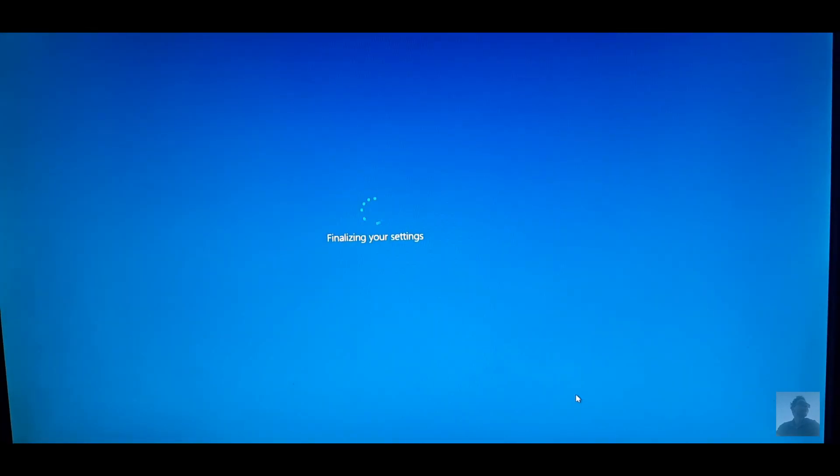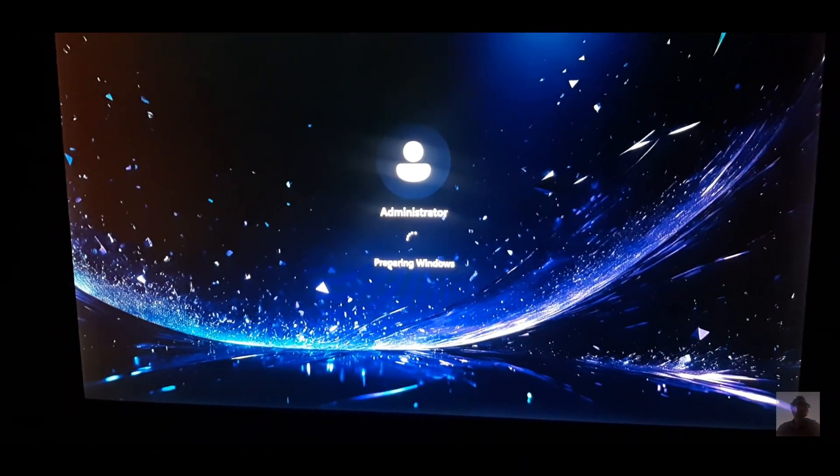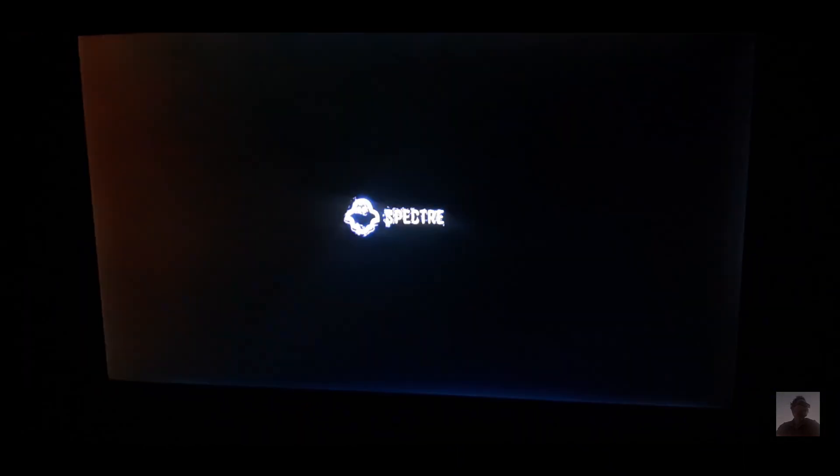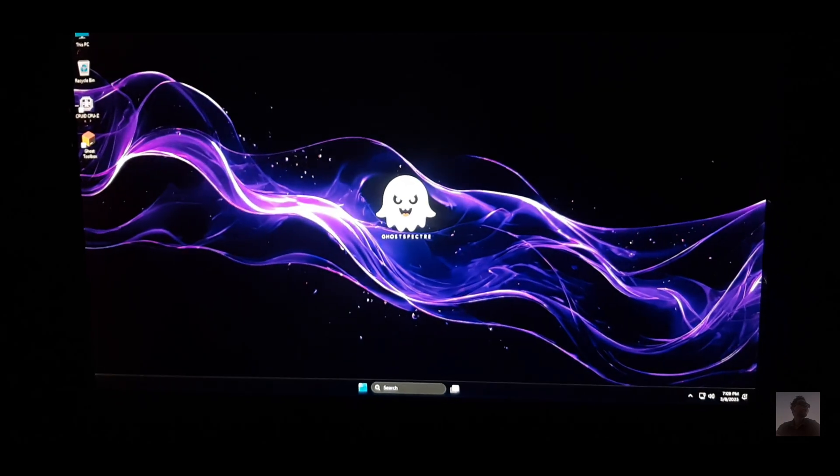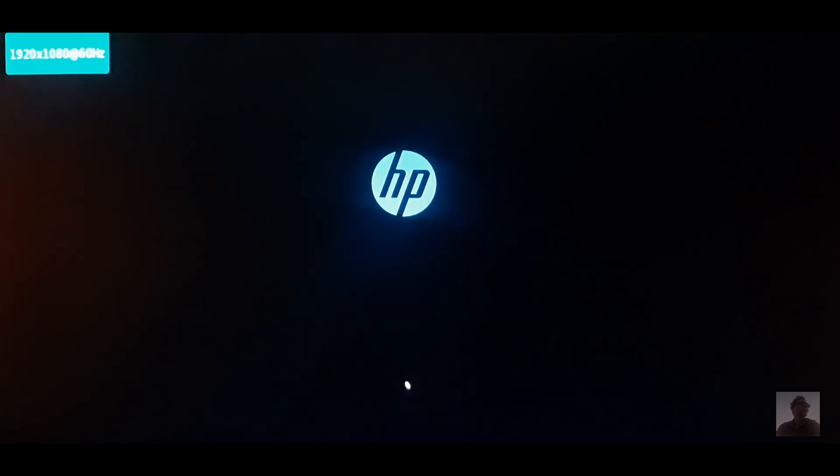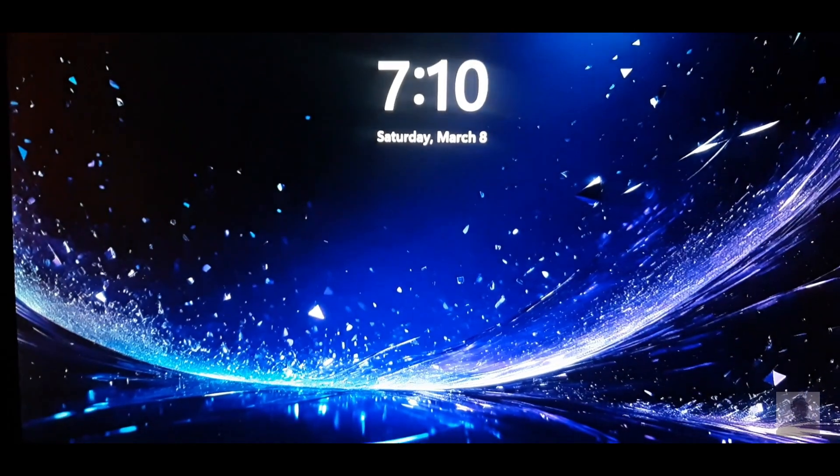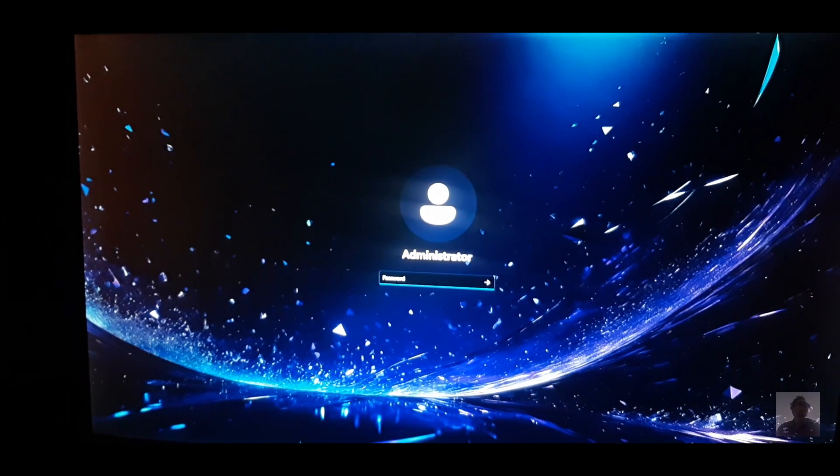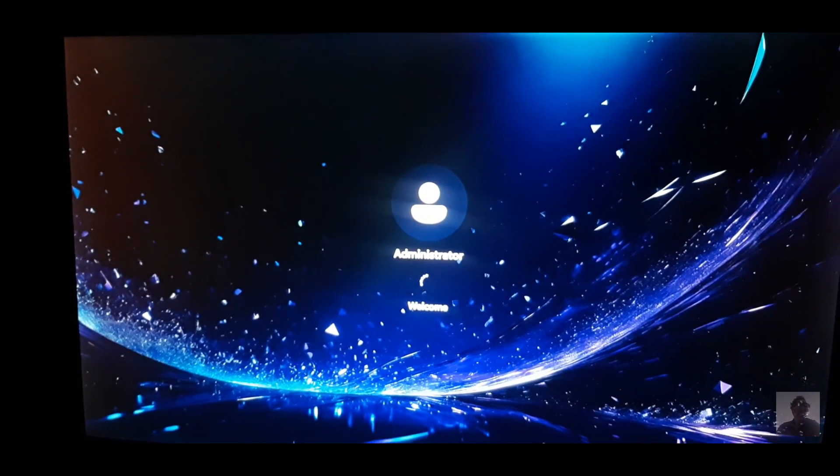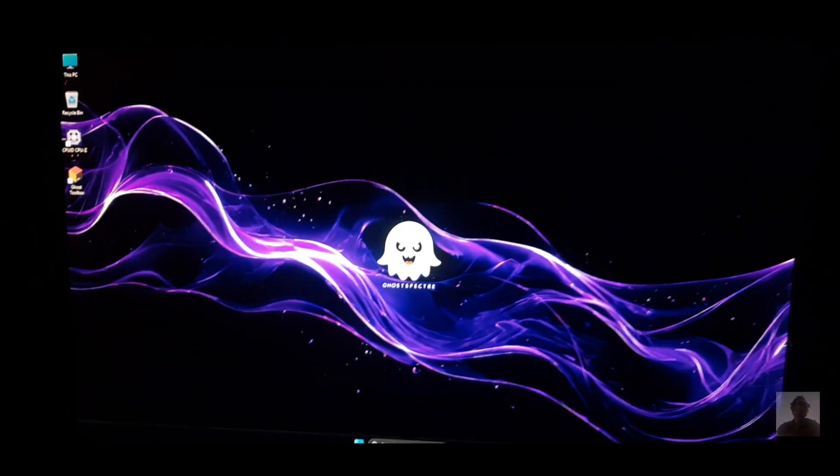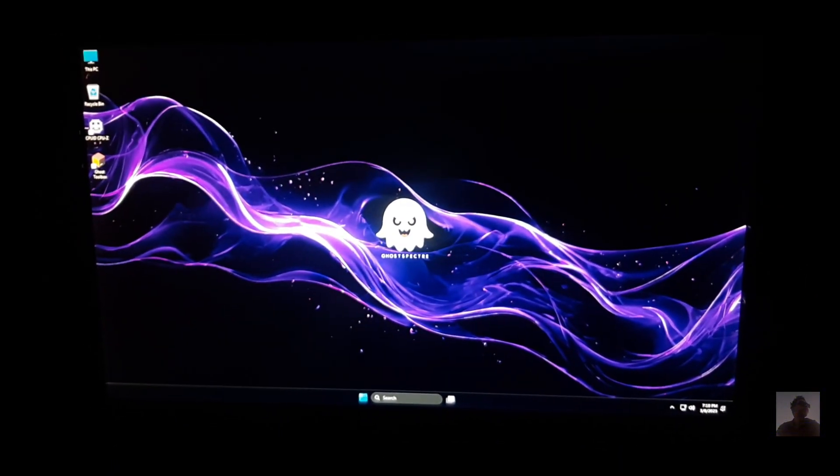And that's it. You now have Windows 11 Ghost Spectre installed and running smoothly. If you found this video helpful, don't forget to like, subscribe, and drop a comment if you have any questions. See you in the next video. Peace.